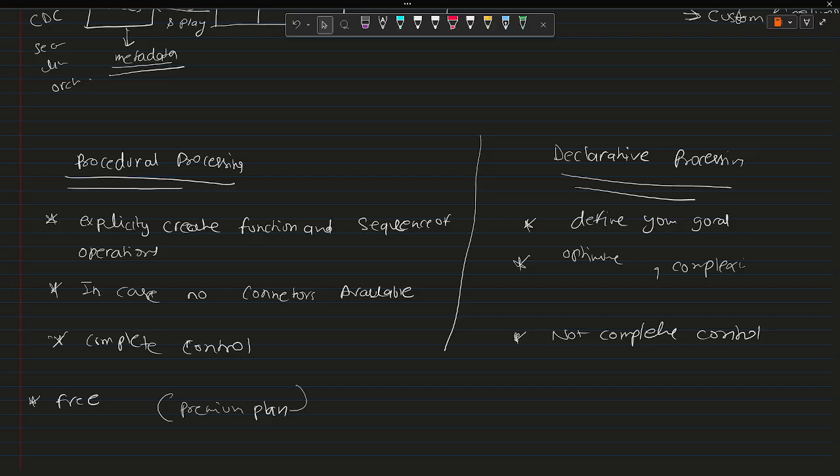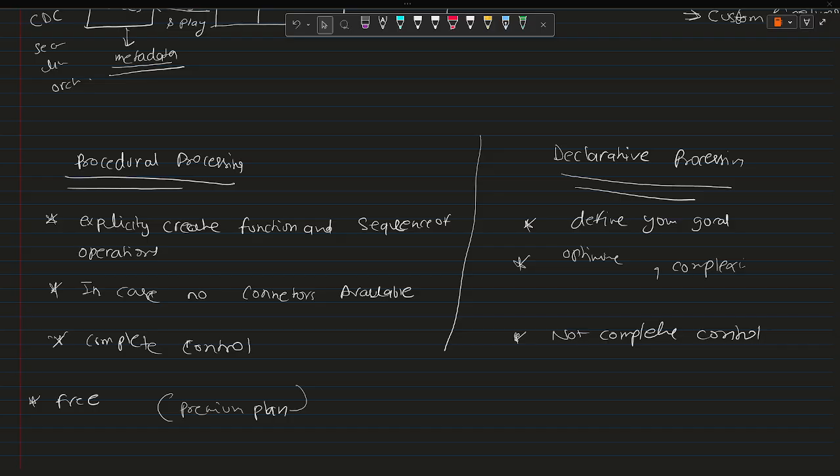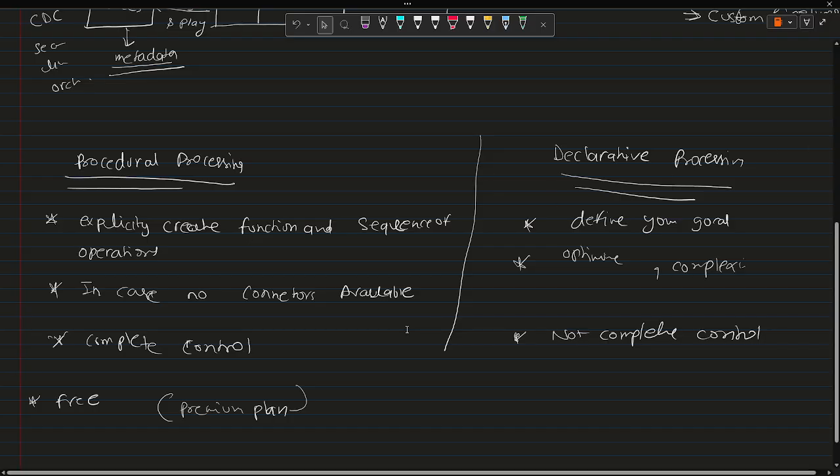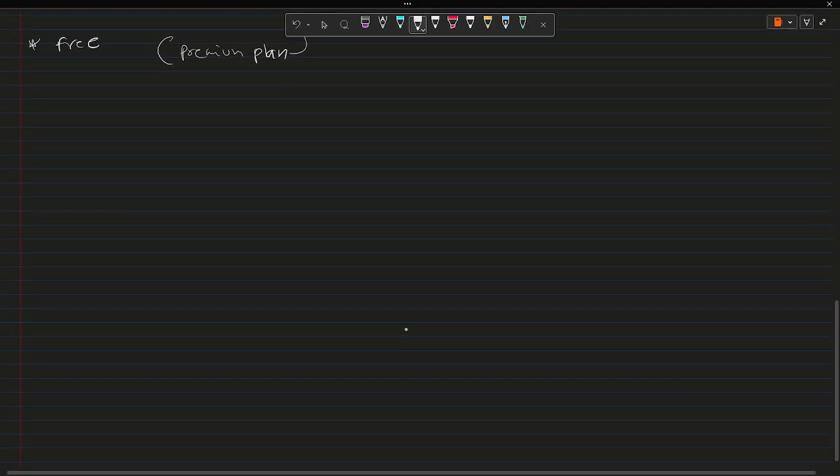Now enough of the benefits. There must be some limitations as well. We need to look into the limitation part as well, like what kind of limitations are there. So let's scroll down. I'll write limitations.